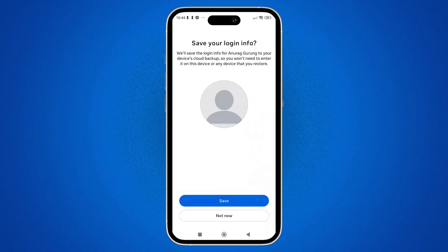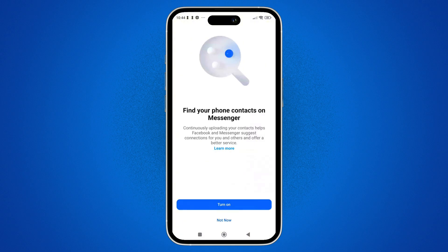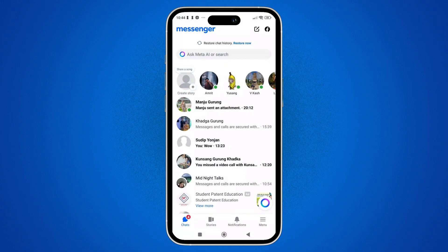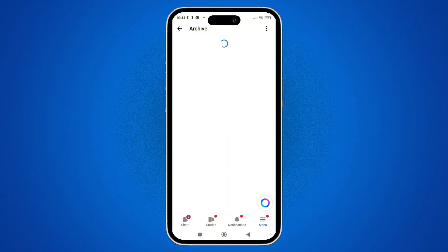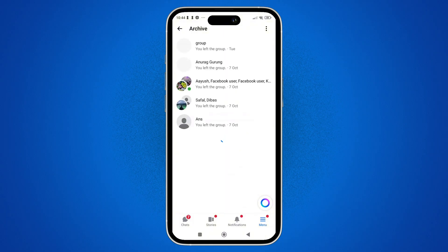If the messages were archived, you simply have to open the Messenger app. Once you're inside the app, tap on the three-dash icon in the bottom right corner of the screen. In this section, tap on Archive and look for the archived chats.